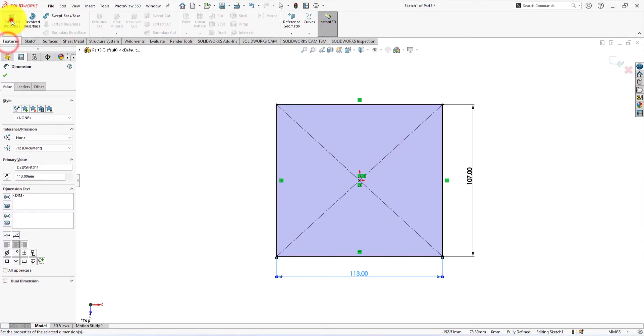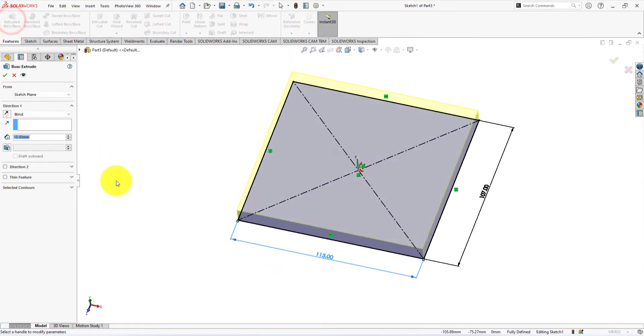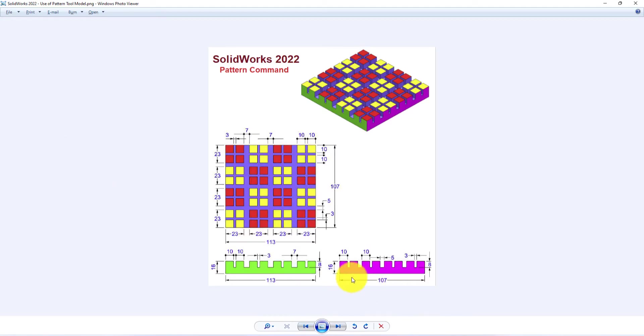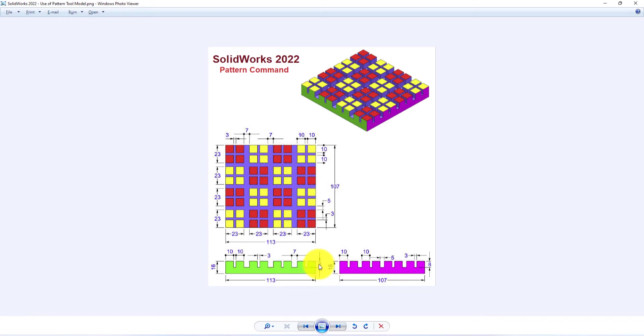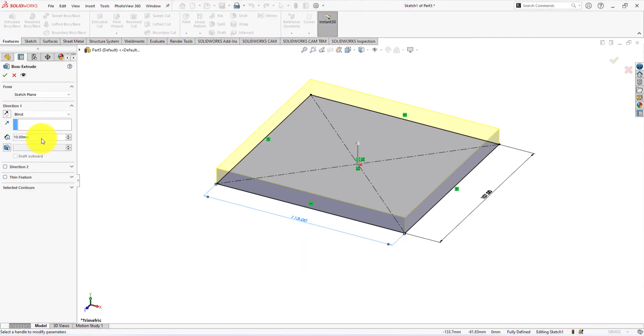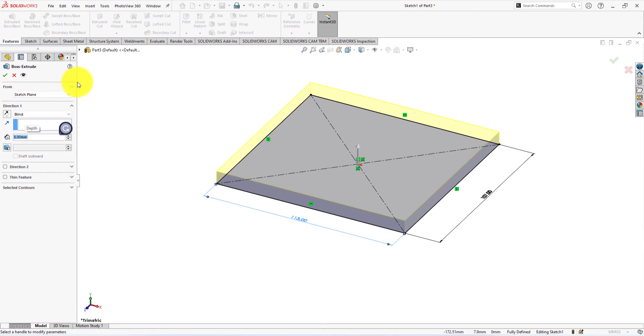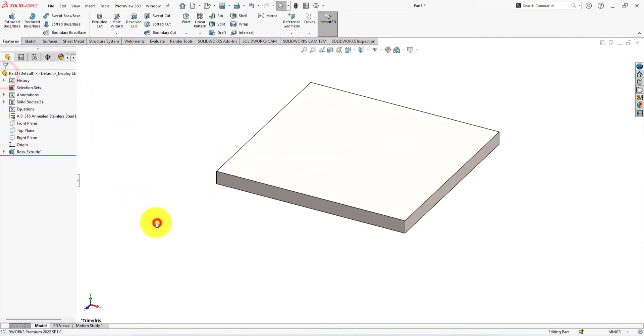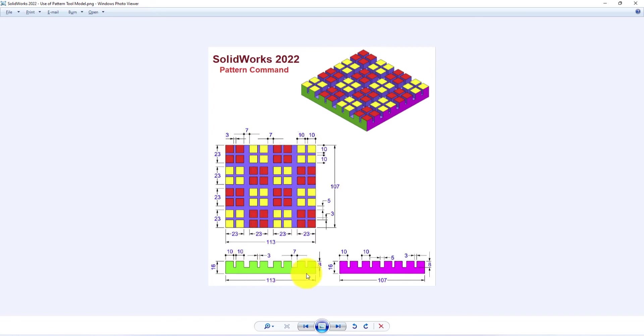Now we will extrude it. Extrude height is 16 to 8 is equal to 8 millimeters. Now we will make this small block and later on, pattern it.